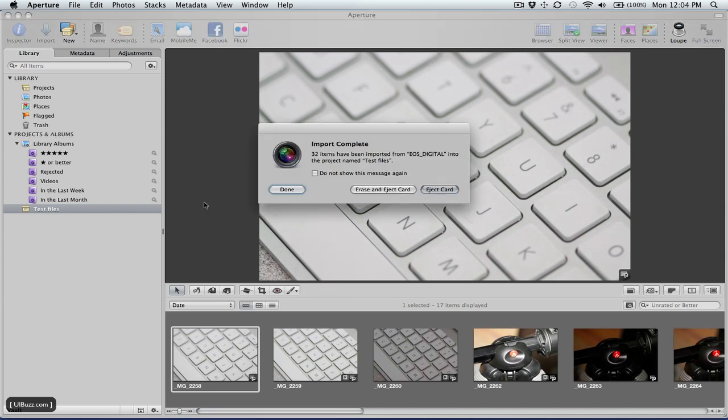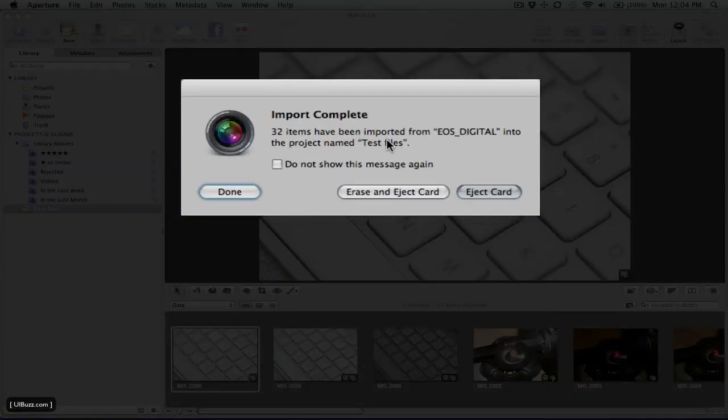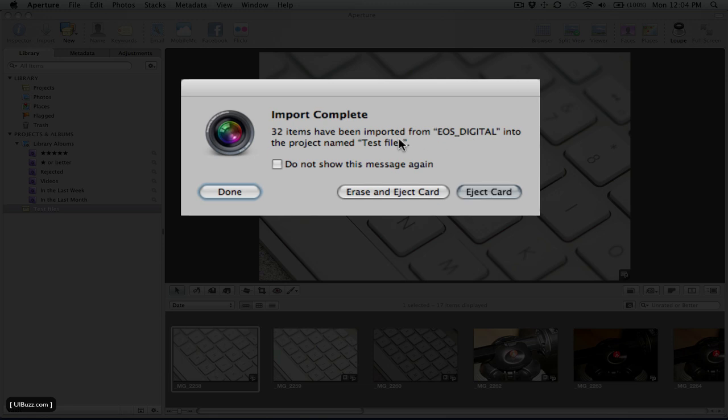Once the import is completed, you'll see it'll pop up this little dialog box here. It says 32 files have been imported from the card. You can either say don't show me this again. I always leave it set so that it does. You can just say done and it'll go away. But it will also give the option to erase the images from that card and eject the card, or to just eject the card.